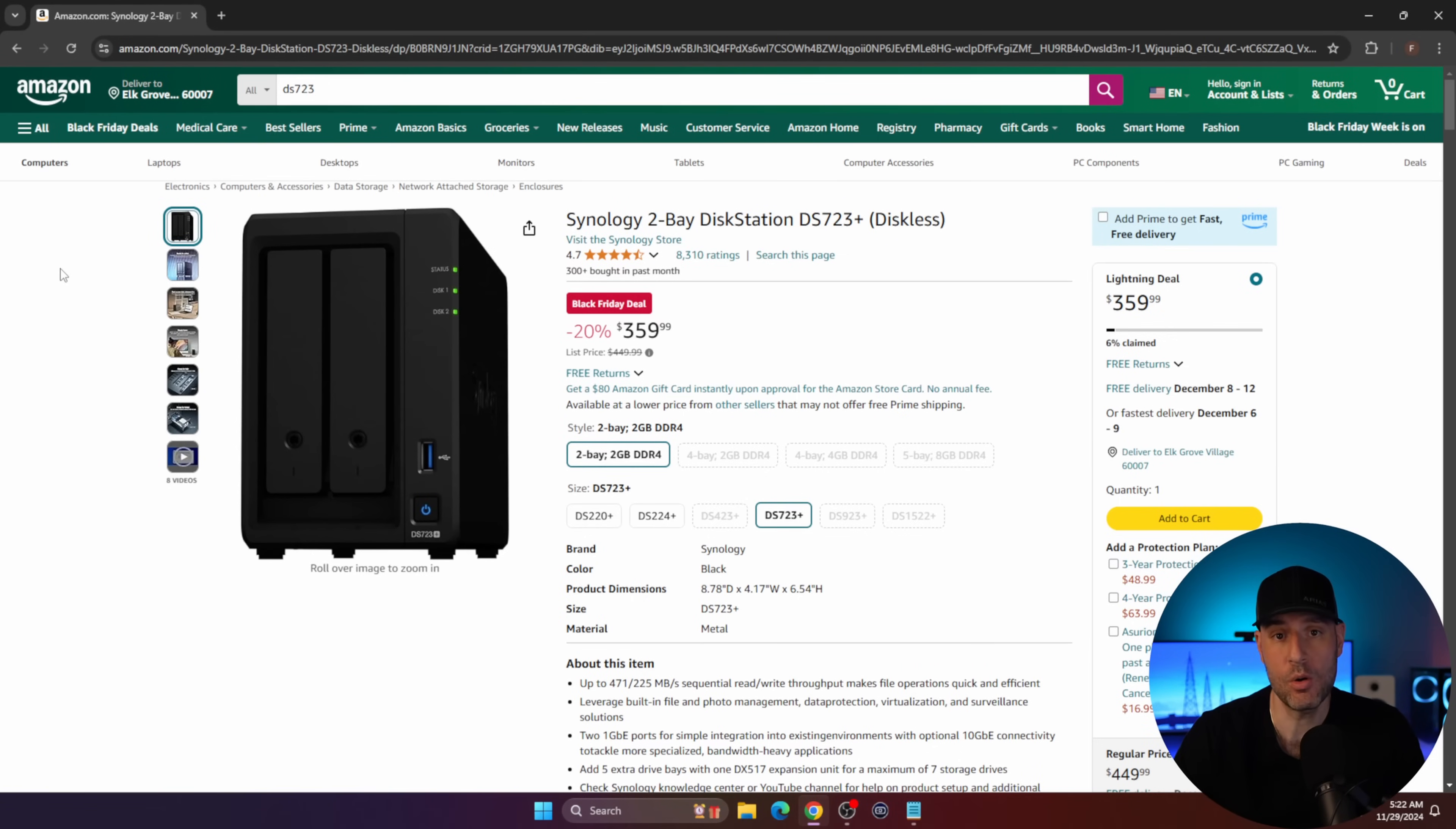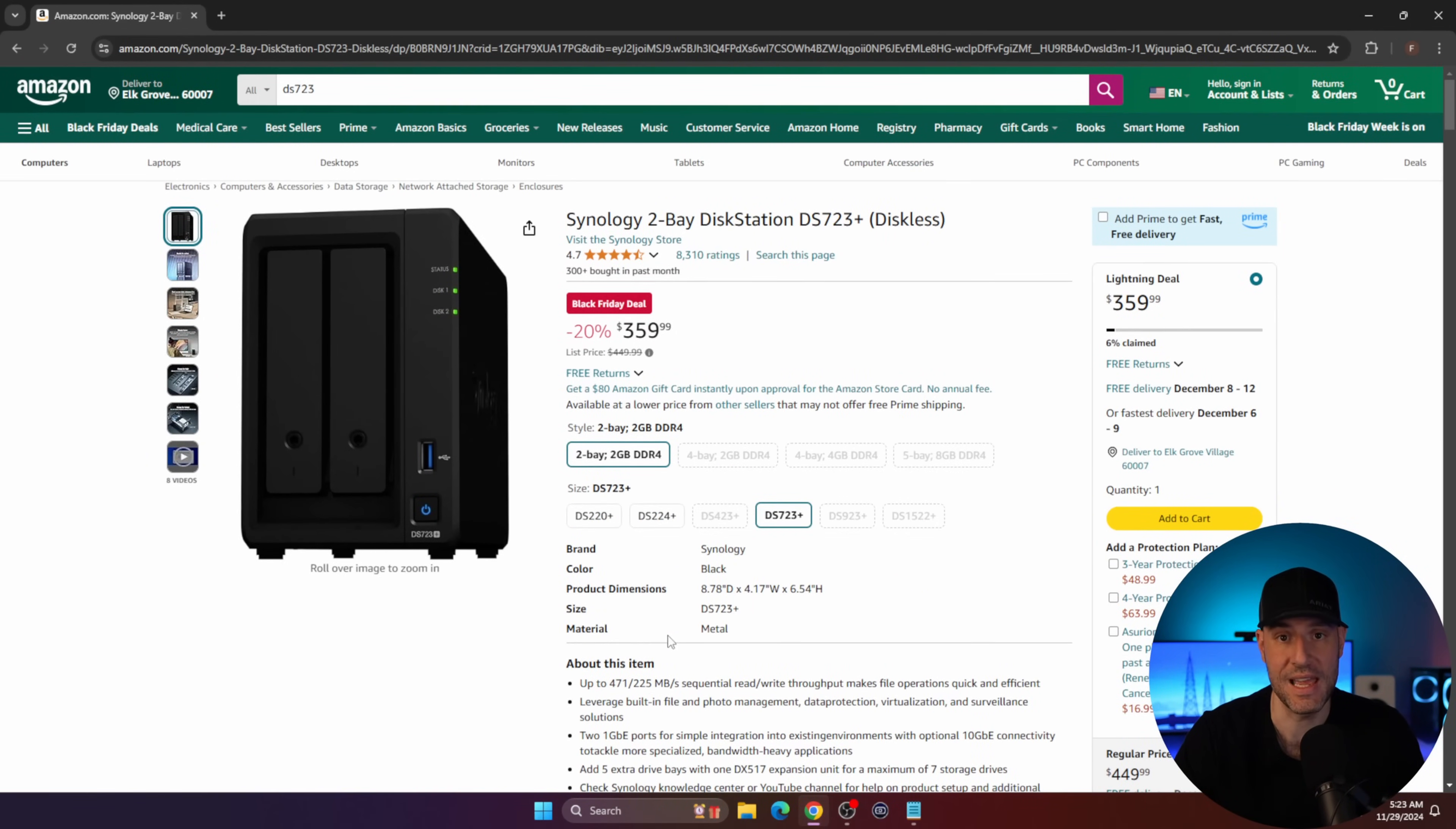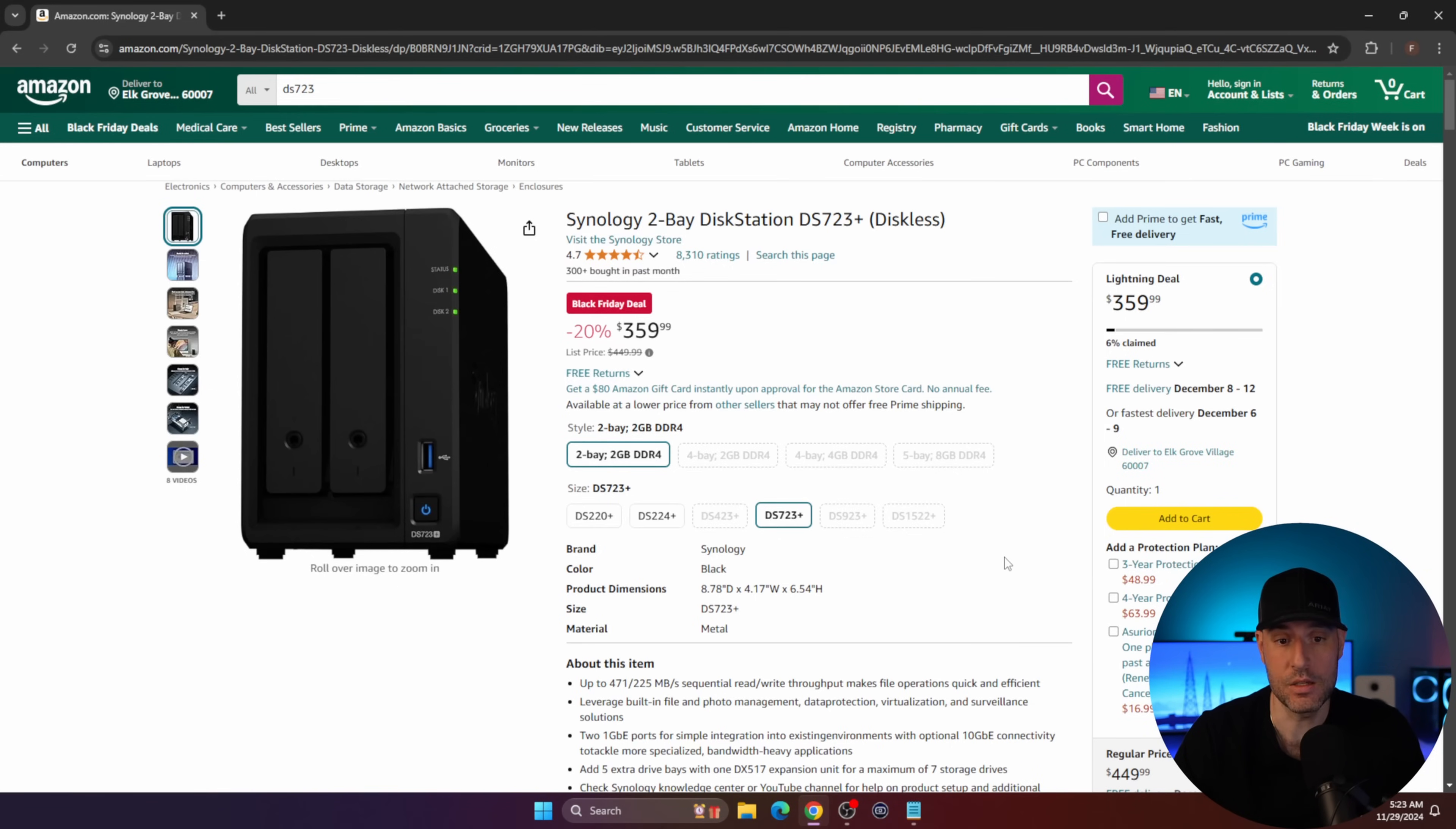If you want a more powerful two-bay NAS, this is the one. It's on a Lightning deal, so I don't know how long this will last. For $360, you get the DS723+, which has the exact same processor as the DS923+. It allows you to expand it with the DX517 expansion unit. For the price, not the best but not the worst. I'd probably side towards the DS923+ if you can spend another $150, but if you can't and you want a two-bay NAS device, this is a great price.